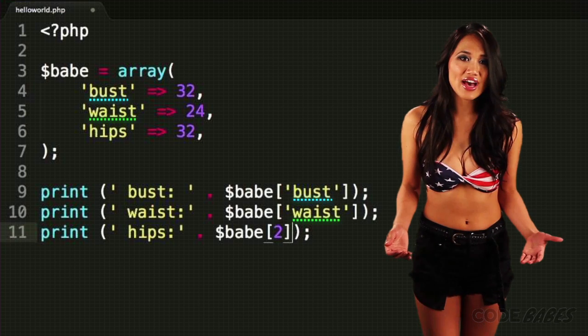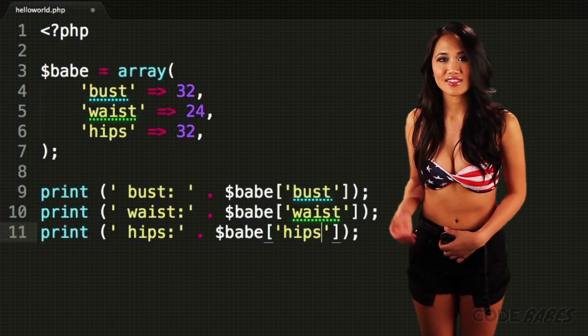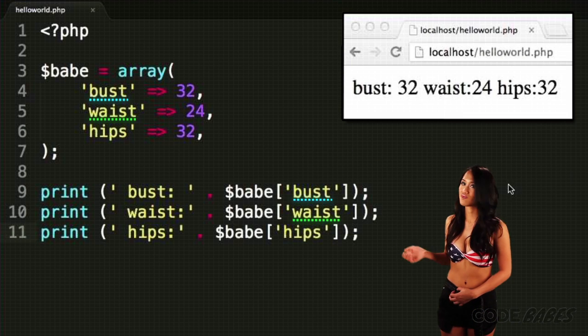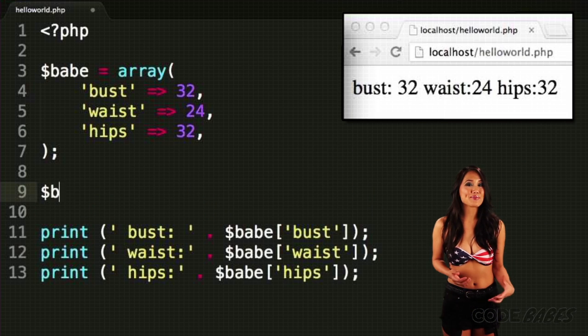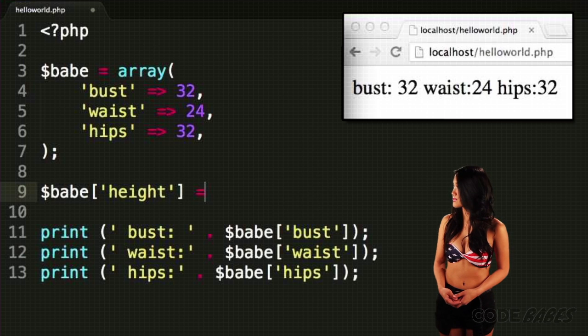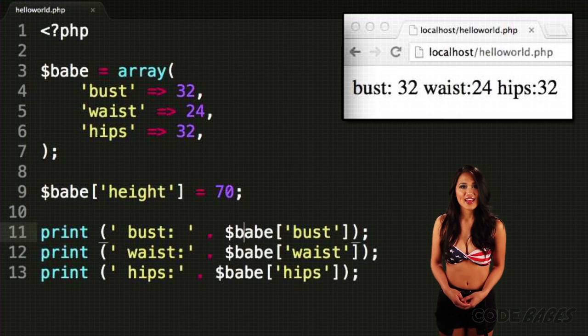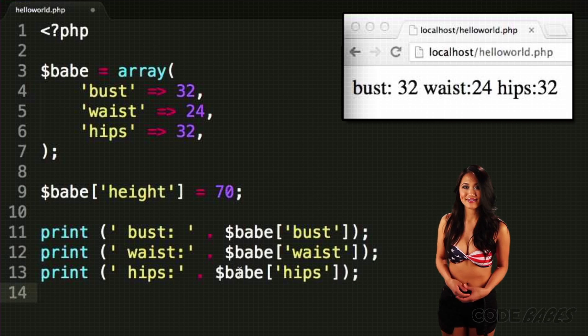Accessing the values in the array now looks like this. We could add my height to the array, like so. Then access it like before.